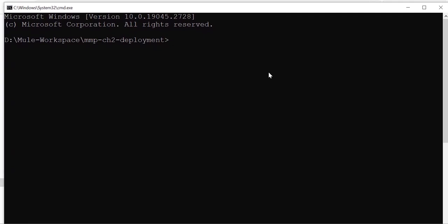If you remember, CloudHub 2.0 deployment goes in two phases. The first phase is we need to publish this app to our Exchange, so we'll be running Maven clean deploy. This will take our app and publish it to Exchange.